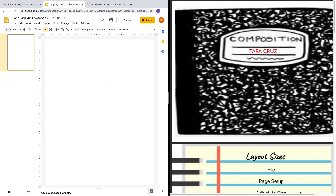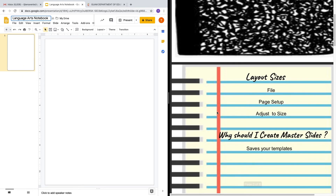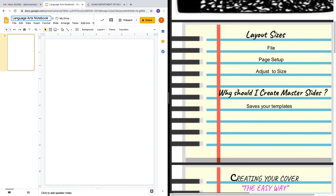To create your digital interactive notebook, we're going to use Google Slides in our Google Suite apps. Once you access Google Slides, you will access a new presentation, and from here we're going to give it a title. In this case, I went ahead and gave it the language arts notebook title. I do have my slides on this side, so in case you need to reference them, the step-by-step guide is right here.